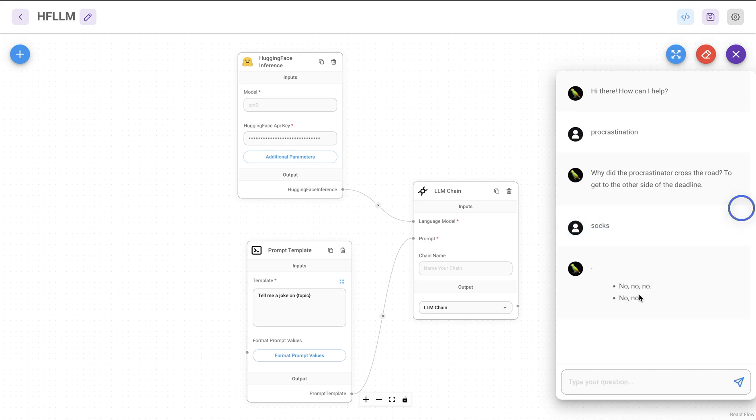So we'll save the flow and then we'll ask another question to write a joke about socks. Okay. Got the response, but it seems like I didn't like the prompt template. So maybe we'll fix that.